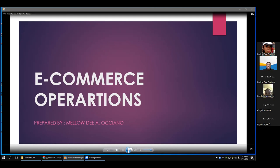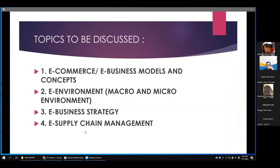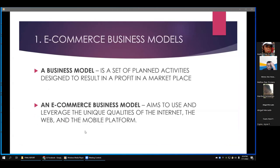Thank you, Doc. Hi, classmates. Good evening, everyone. For our report, Sir Jeffrey Ormok and I will be discussing e-commerce operations. I'm Melody. I will be discussing the first four parts: e-commerce and e-business models and concepts, e-environment (macro and micro environment), e-business strategy, and e-supply chain management. First, I will discuss what e-commerce is.